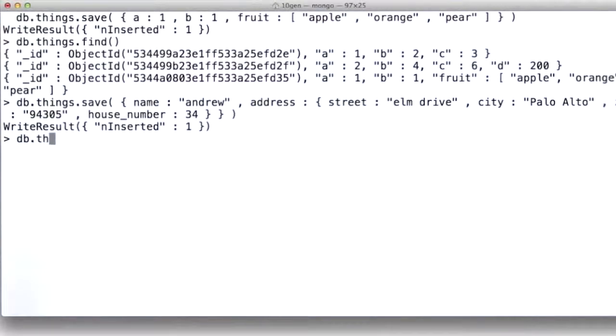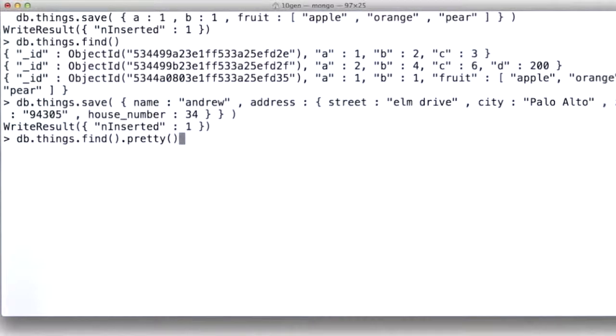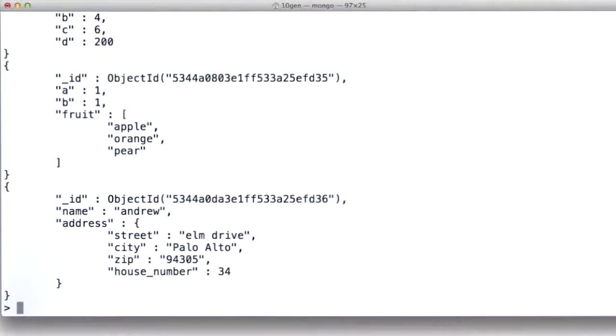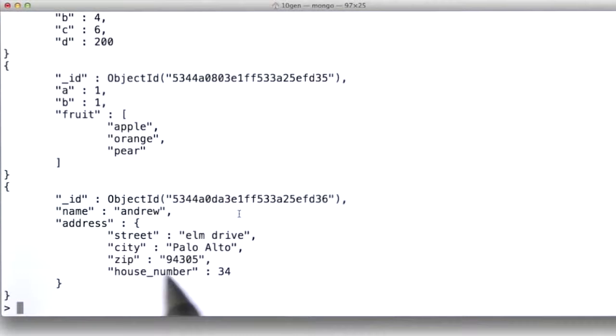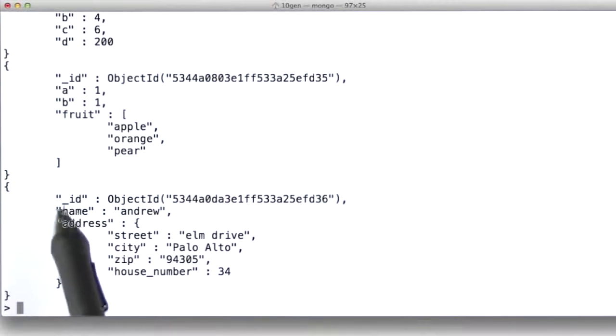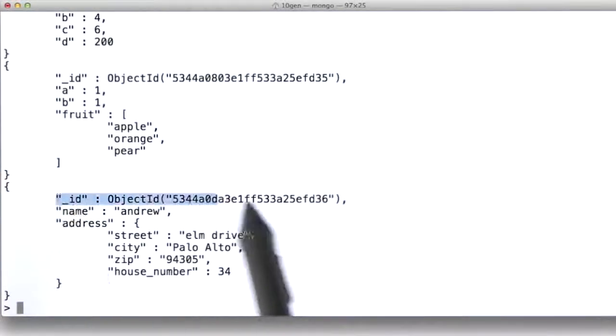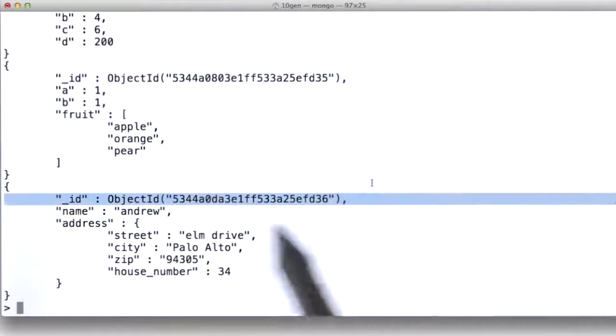And now let's look at db.things.find, and let's do it in a pretty way. There's a little pretty command inside the shell that lets you print them out in a pretty way. And if you see there, it's actually scrolled off the screen, but you can see this final document I added has an ID that's been assigned by the database...